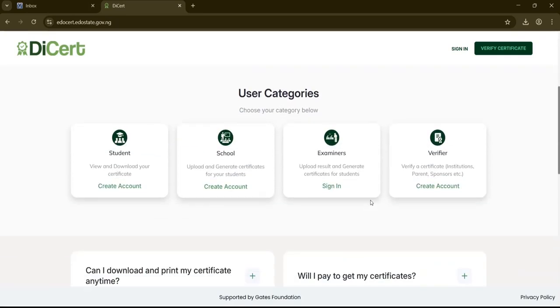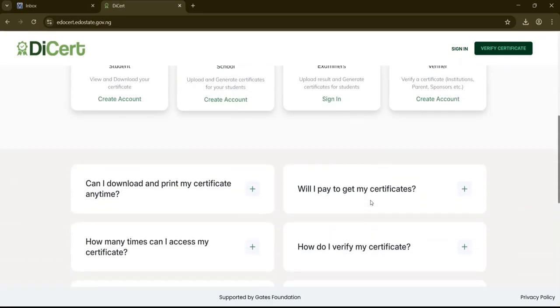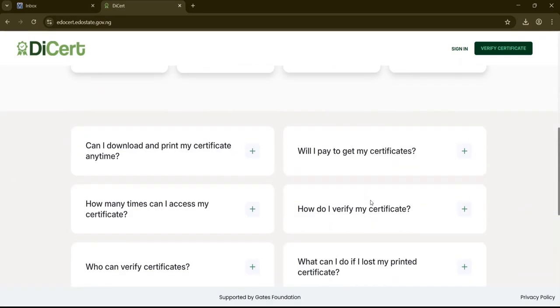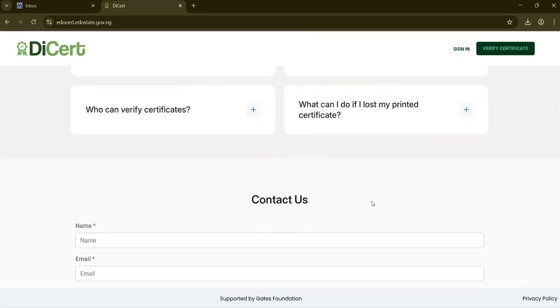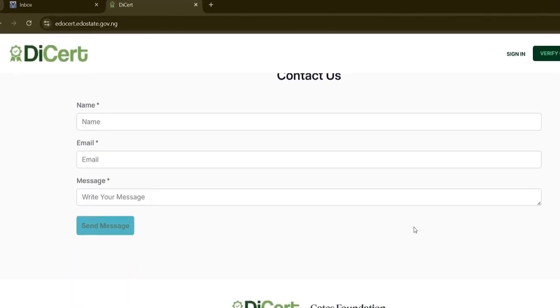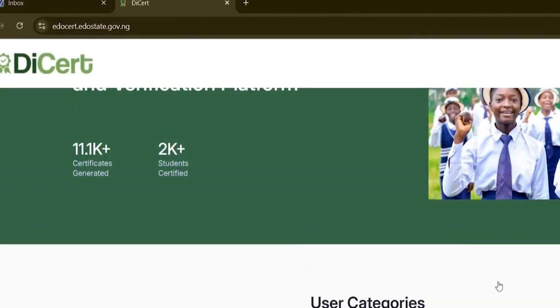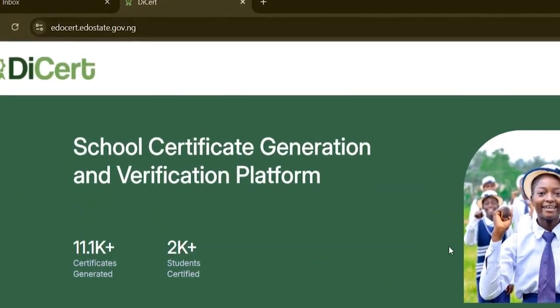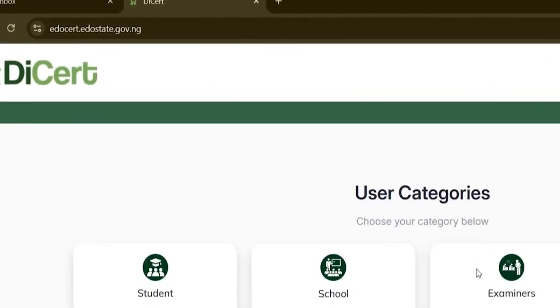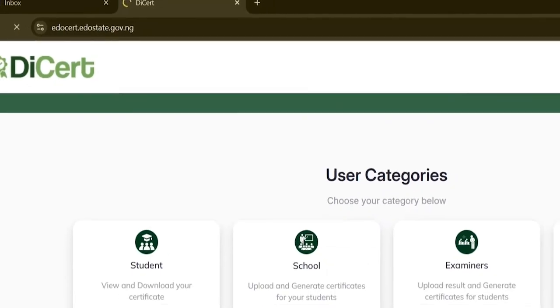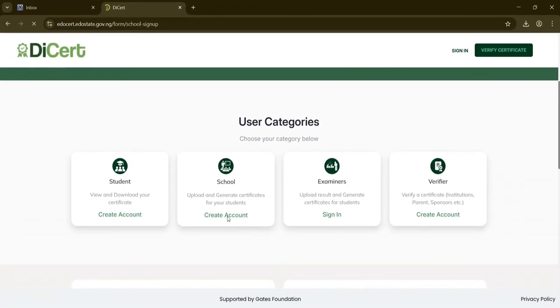To create an account for your school, visit edosart.edostate.gov.ng. Once on the home page, scroll down and select the create account option under the school persona.